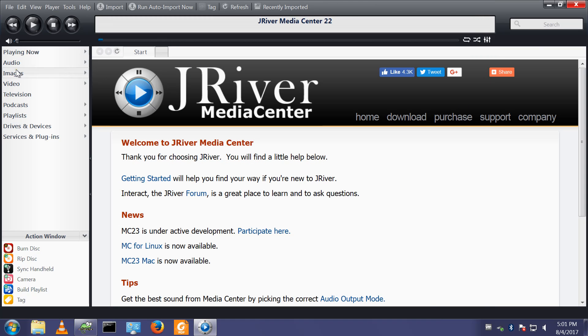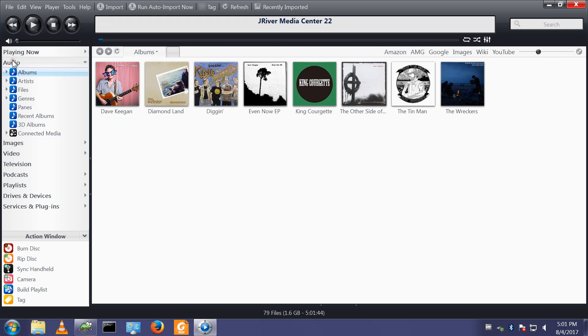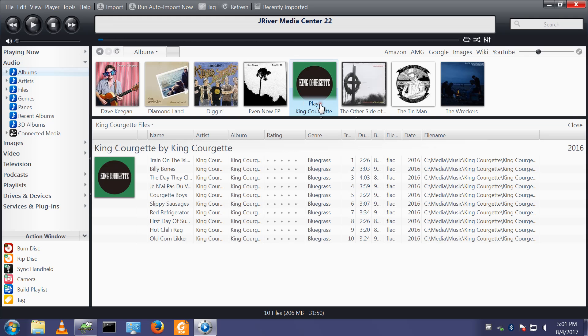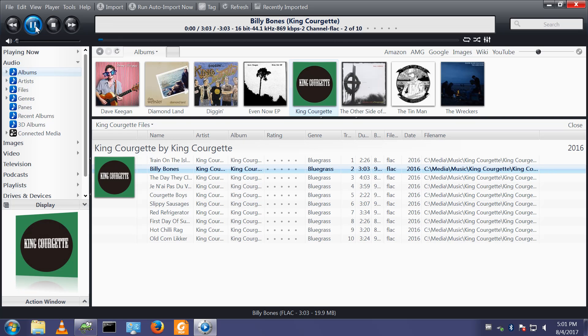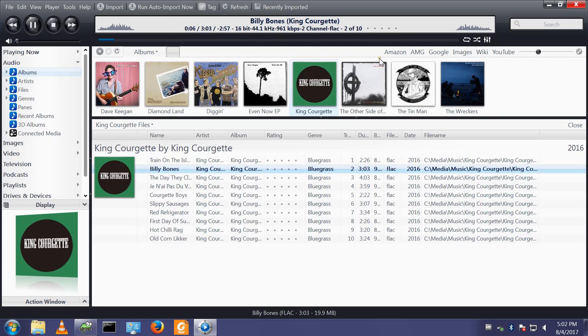So if we go to, let's play a bit of King Courgette. List the file. Let's play Billy Bones. And when we play that, we see we now have extra information down here. That's my personal preference. The item is configurable to your choice.